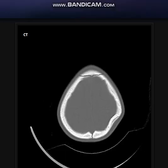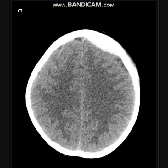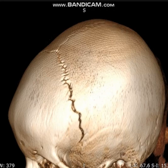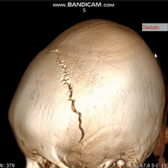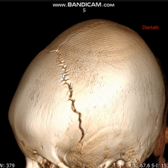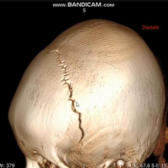The third type, which is very uncommon and almost always seen in children, is what we call a diastatic skull fracture. Here we have a young child with a history of recent trauma, and on the 3D volume rendering bone window you can see there is a diastasis of the coronal suture on one side.